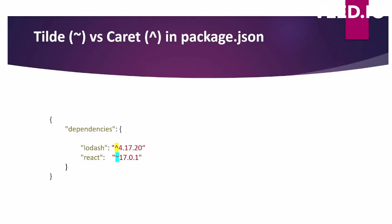Hello everyone, in today's video we'll discuss a very important interview question related to package.json. What is the significance of these two signs, one is caret, one is tilde, and what will happen when I do npm install? Which version of lodash and react will be installed?